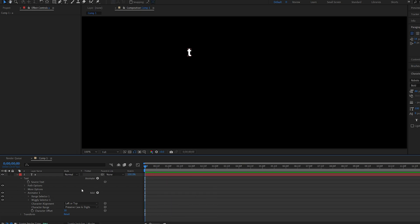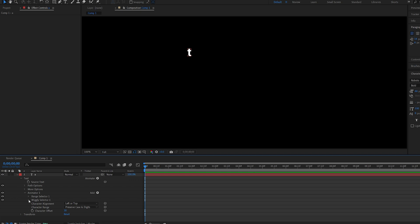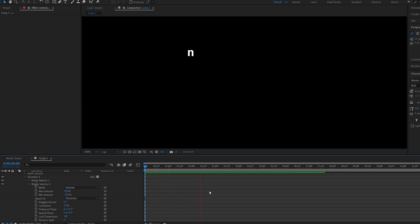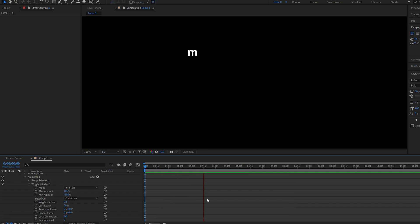Now this is a little too fast so we'll go into the wiggle selector, change the wiggles per second to 0.1 and as you can see it slows it down. Now this is fast enough because we're going to have many of these going all over the place and if you want to you can always go in and adjust it.